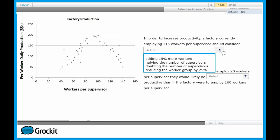Let's reveal our answer choices. The first answer choice is we should add more workers. We already said that if we're at 115 and we add any more workers, we're only going to see a decrease in productivity. So we know it can't be answer choice A. The next answer choice is halving the number of supervisors. When you halve the number of supervisors, you're actually going to double the number of workers per supervisor. So if we're at 115 and we double this, we're going to end up with a number way bigger, way down the productivity line. So we know this is not going to be the right answer either.